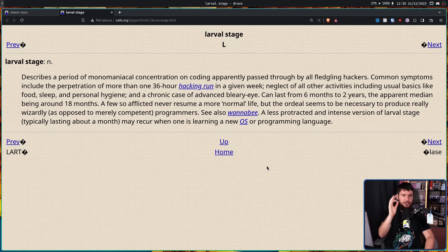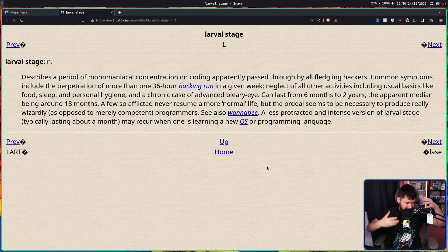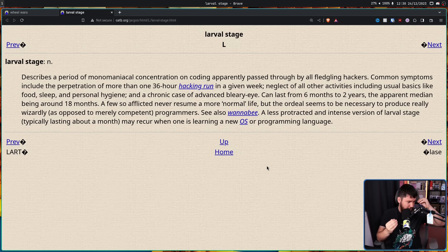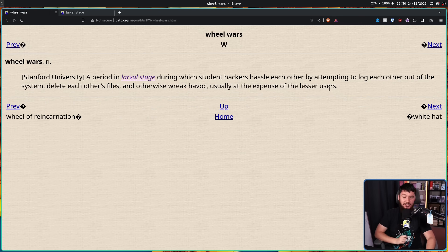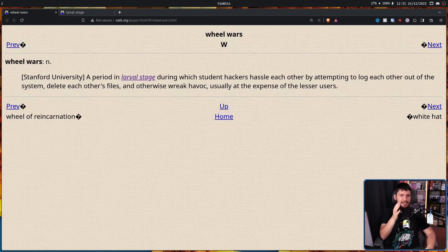The TL;DR of larval stage is: you're a new programmer, you've just learned how to do really cool things, you've been staying up for 30-plus hours doing really cool programming things you didn't know how to do before. And now you want to start messing with people. So you start doing this. To understand how something like this can even happen, we need to understand how people were using computers back then.